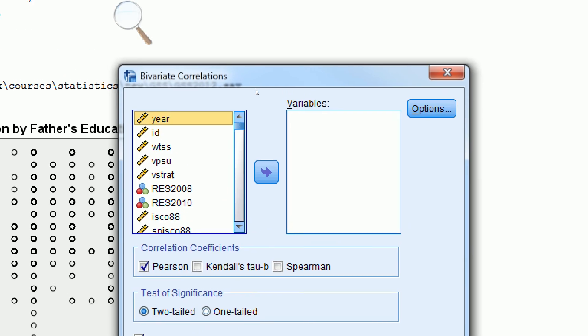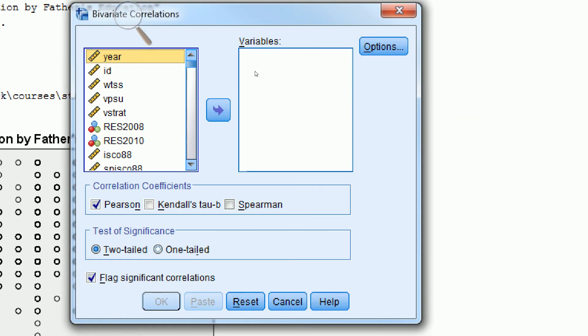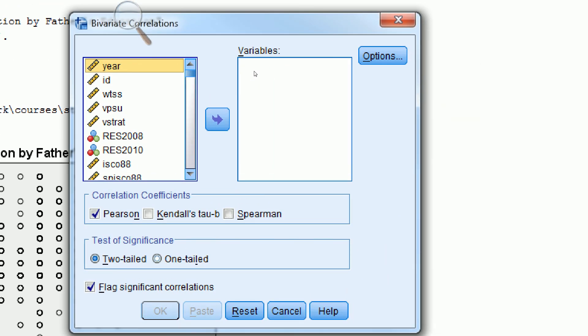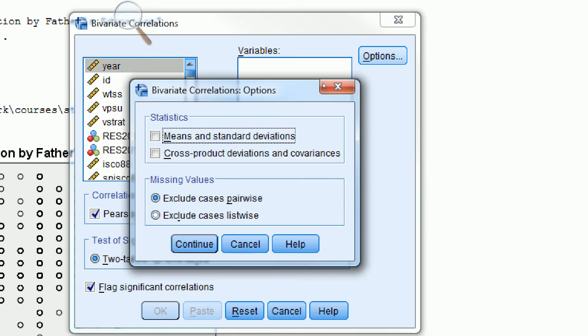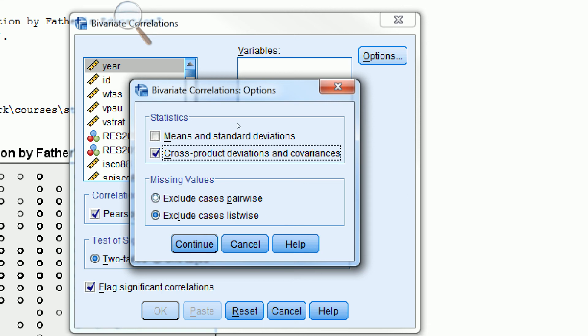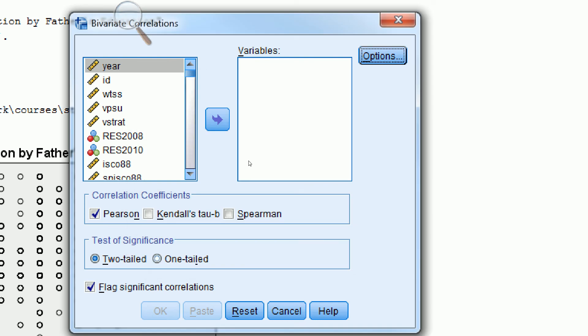We can create a correlation coefficient and a covariance. If we click on Options, use Exclude Cases List-Wise instead of Pair-Wise. Make sure there's a check mark next to Cross Product Deviations and Covariances. This will give us the covariance and will look at each combination of cases only using a sample of cases that have complete data on both variables.